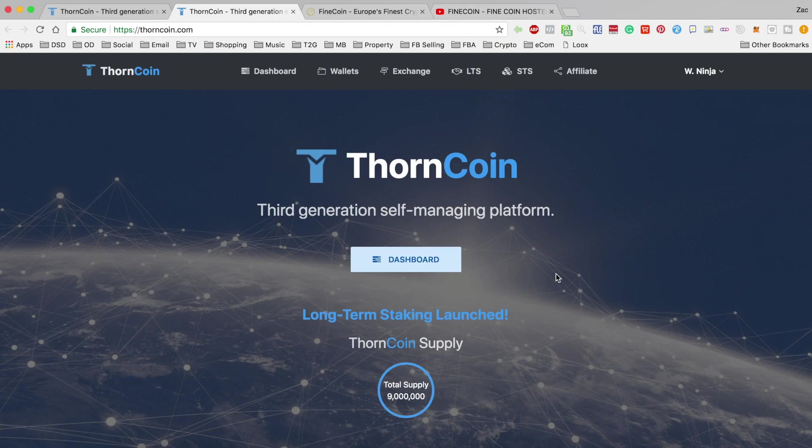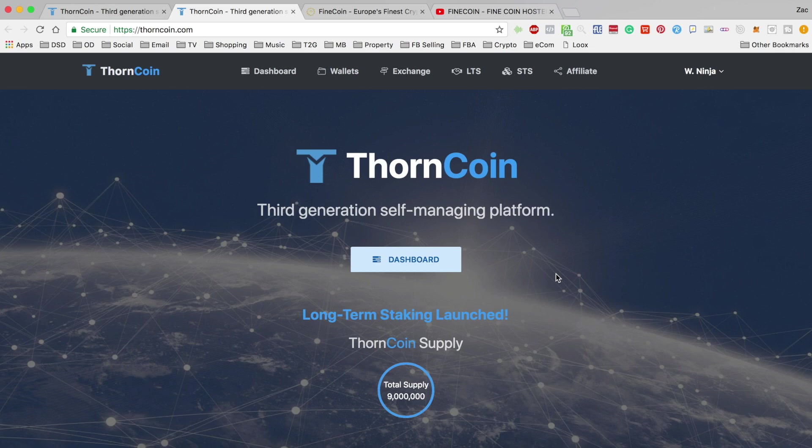What's going on crypto people, bringing you another update this evening. I hope you're excited, we're looking at Thorncoin. A lot of buzz around Thorncoin at the moment, but for a good reason. They're doing a lot of things right as we've seen and their long term staking is now ready to go with the exchange following in about a week's time on the 18th of February.